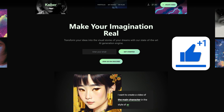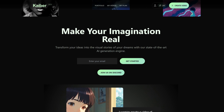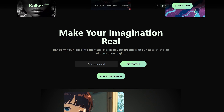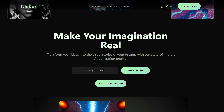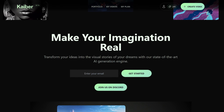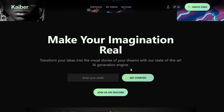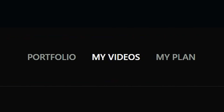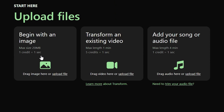The website we're using is called Kyber.ai — I'll have it linked in the description. If you decide to sign up, make sure to use that link so I can get some credits and make more tutorials for you guys. To get started, go up to 'My Videos' at the top and then click 'Create Your First Video.'